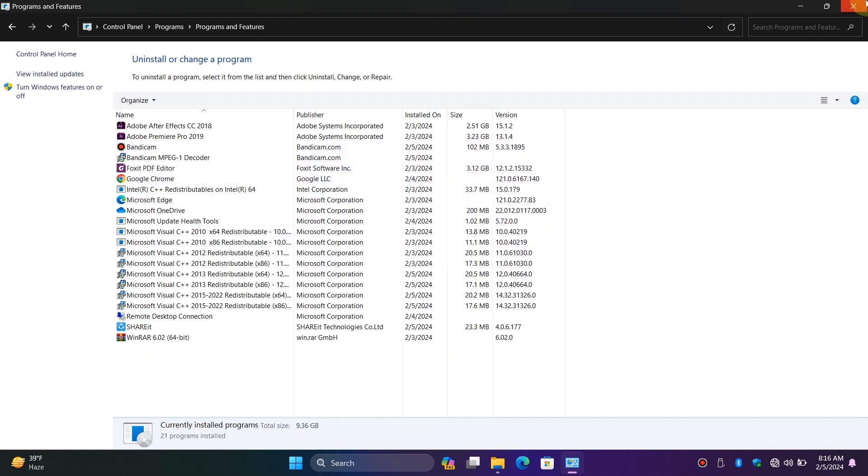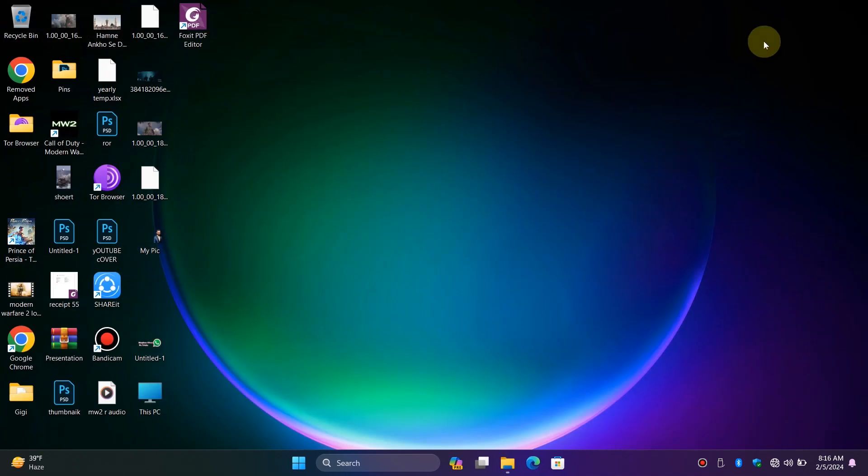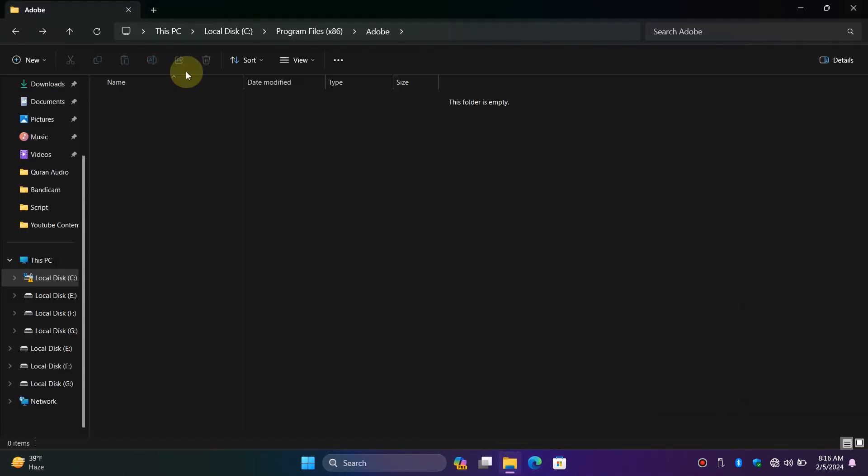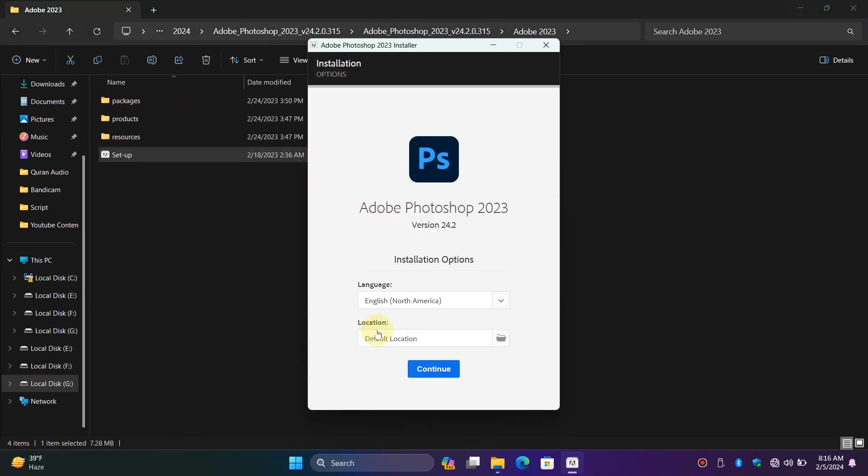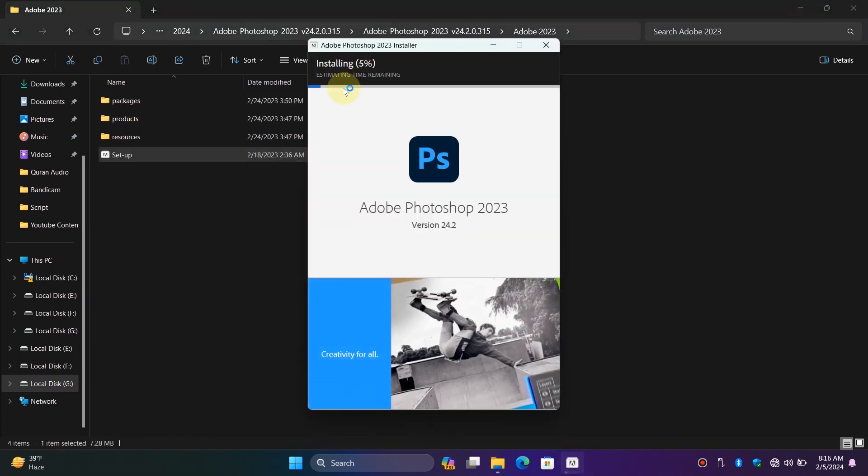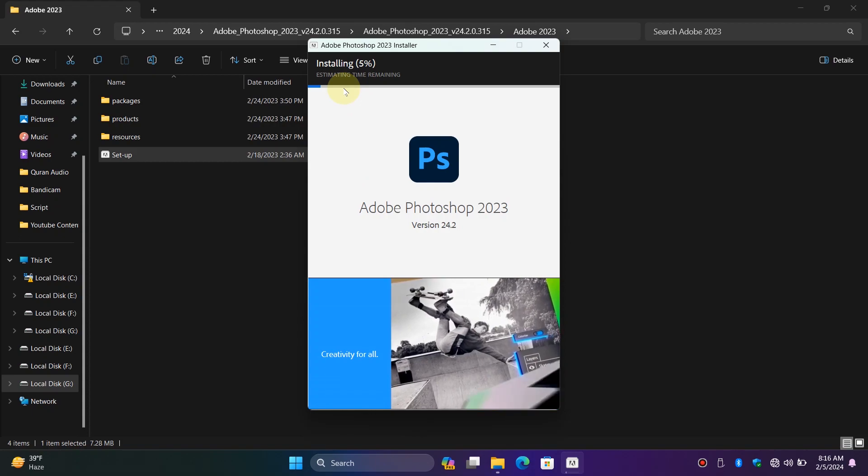Now let's try to open Photoshop 2023 setup again. Click on Continue, and now let's wait for the installation.